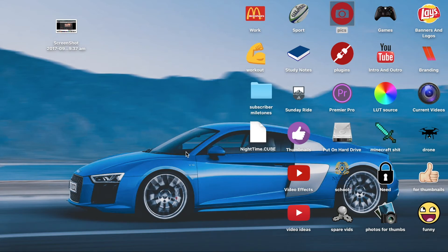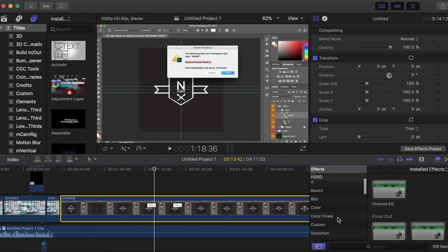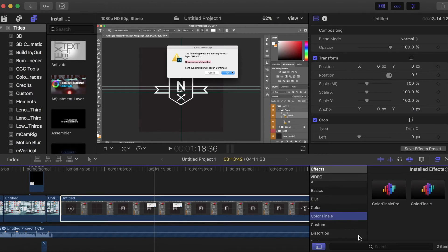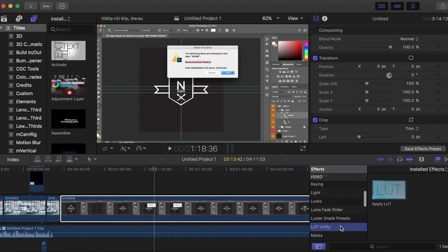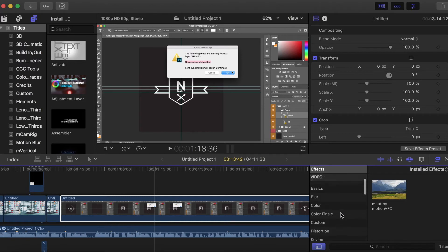So I'm going to go over to whatever you guys use. You can use Colorfinale, Light Utility, MLUT, whatever you guys want to use. It doesn't really matter.